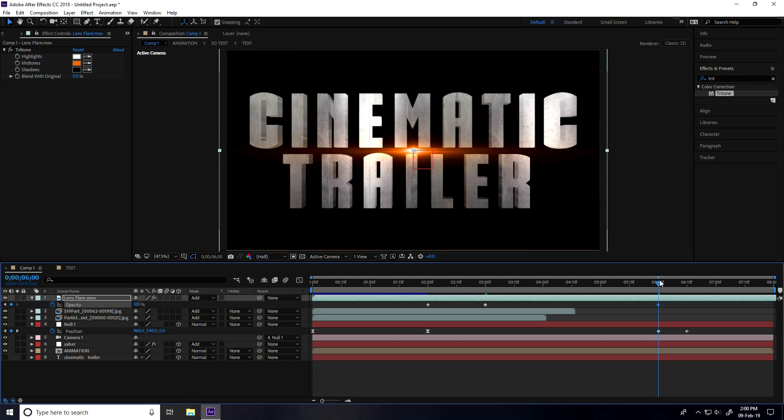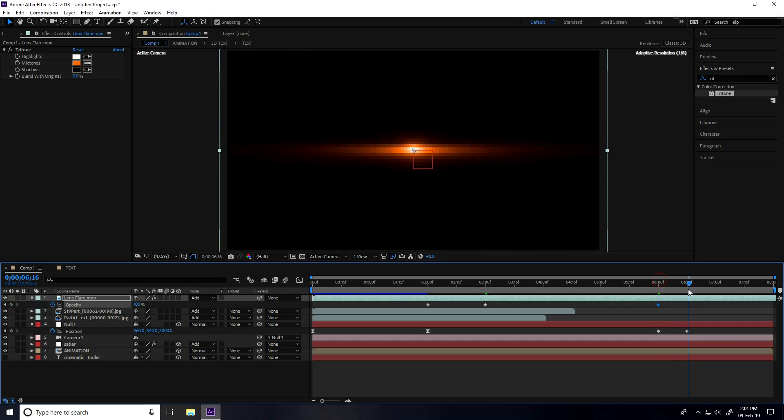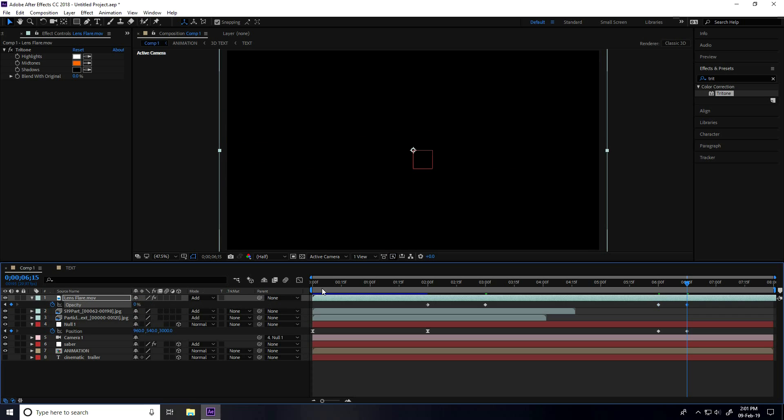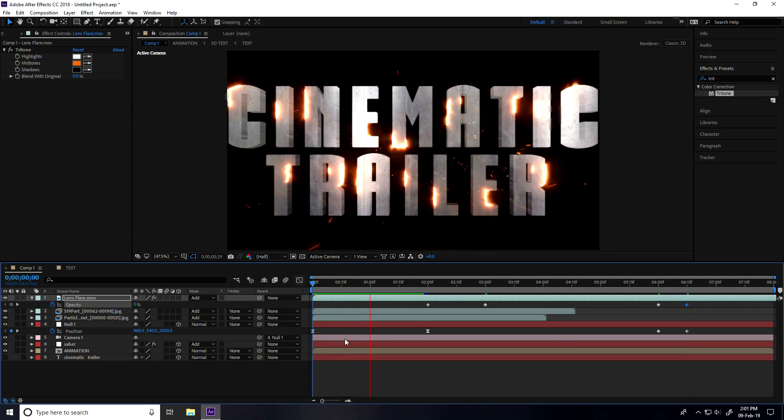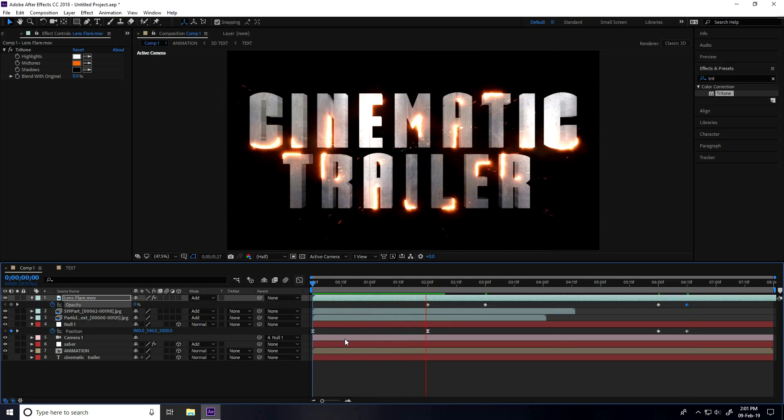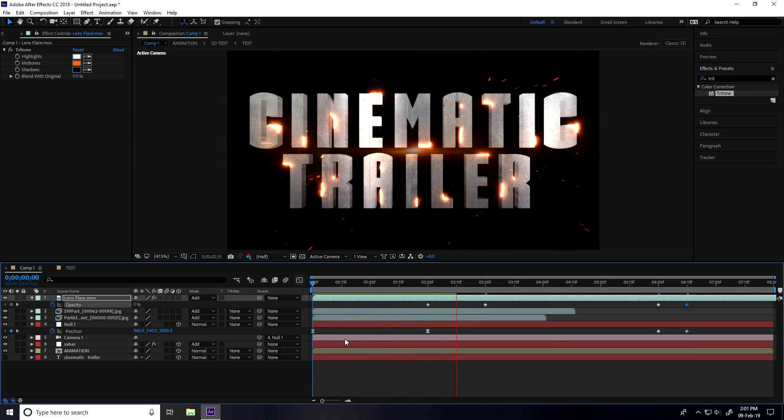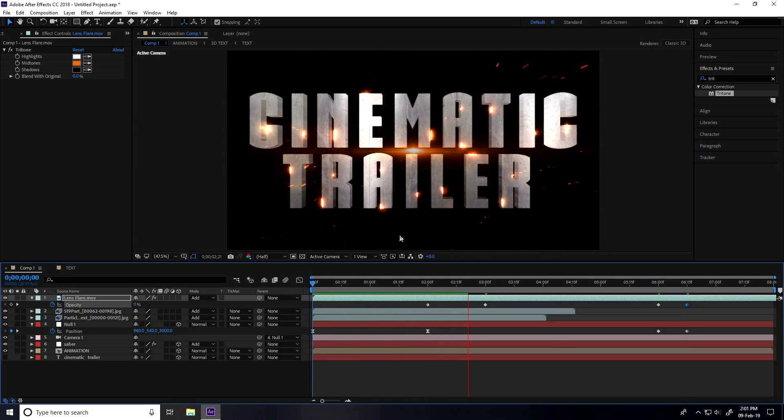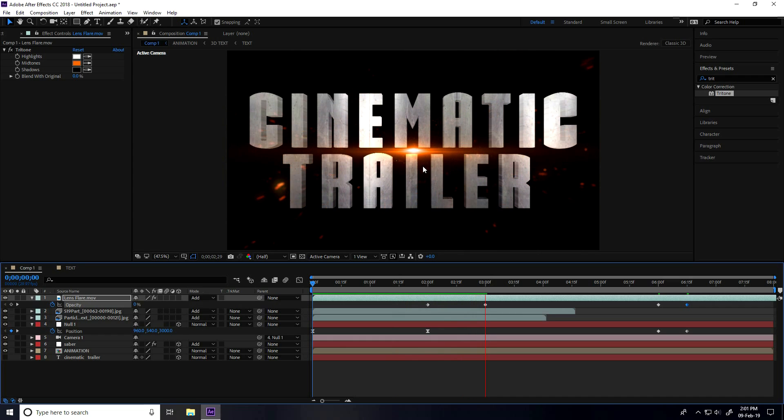I go to 6:15 and opacity I take 0. It's looking really cinematic, title animation.